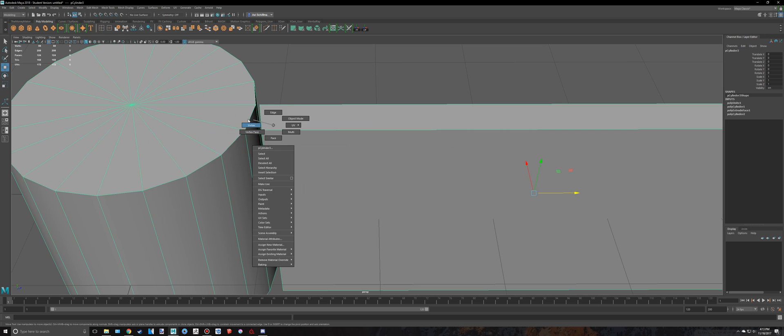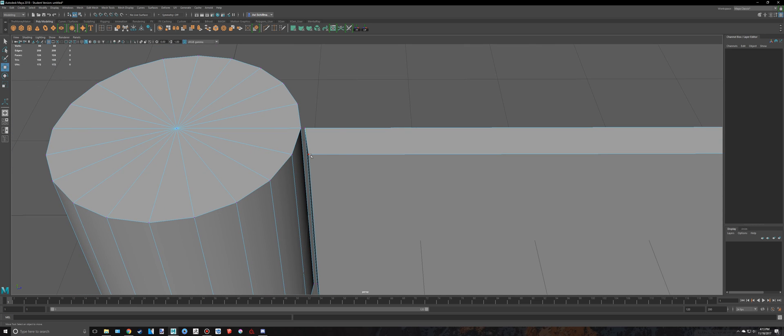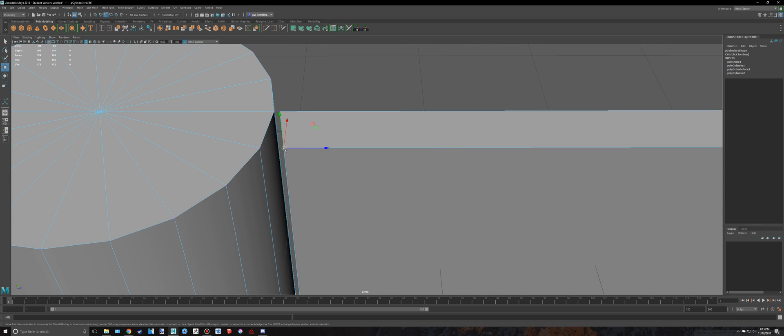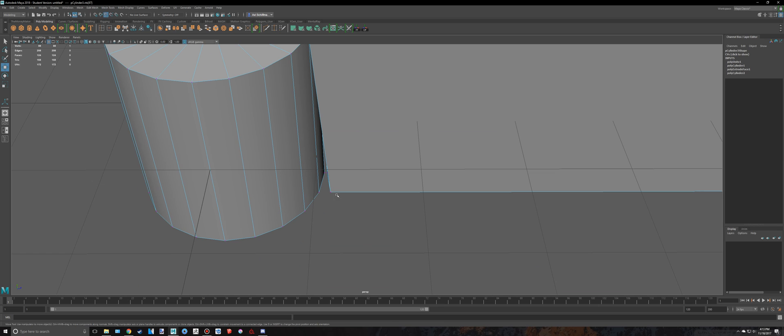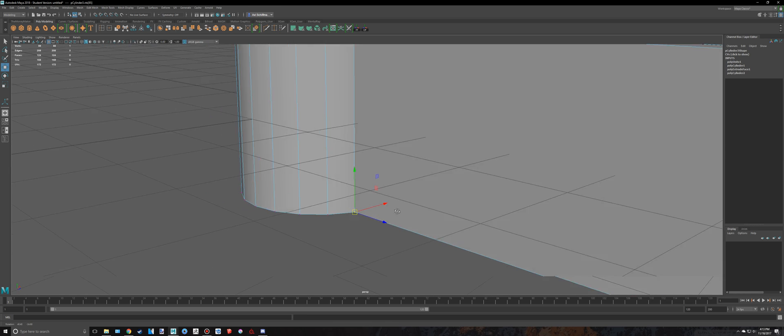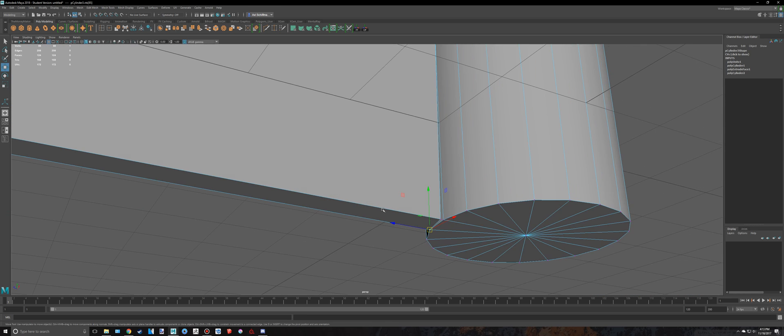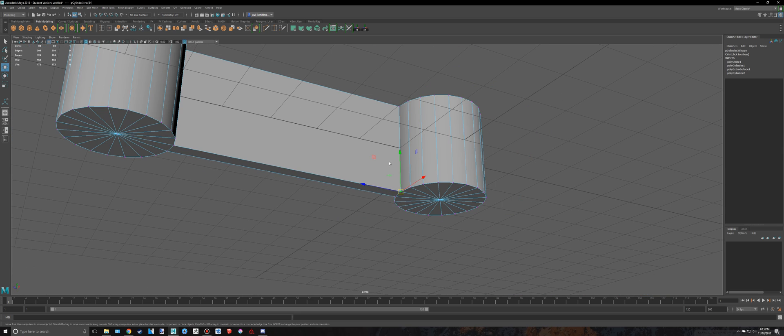And then what I can do is I can select the vertices and snap them, holding down V once you've clicked on one of these, to use the hotkey to snap. So, as you can see, I've done all that.